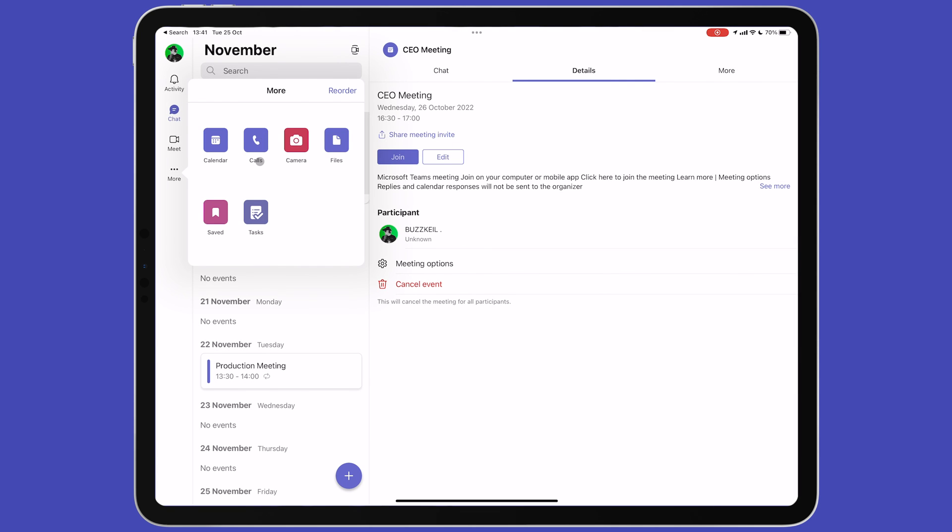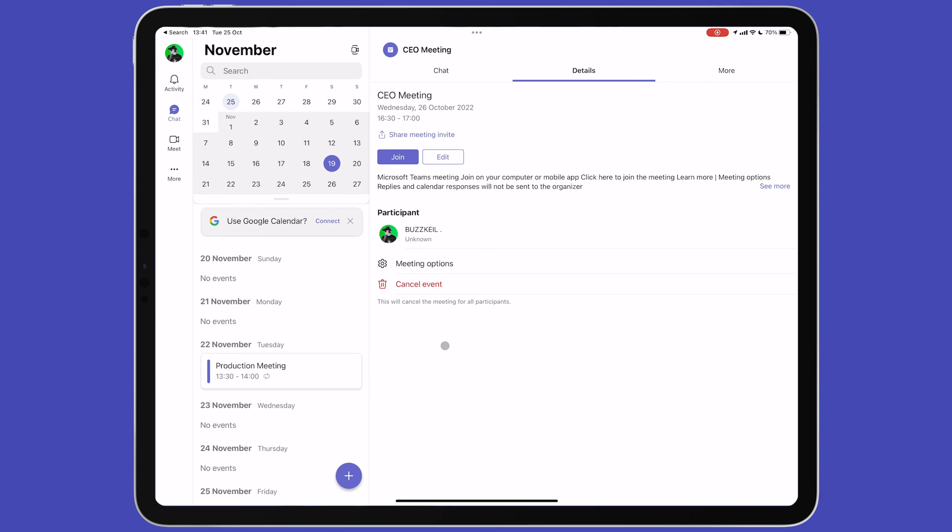Back on the more menu you have several more options. Calls lets you view your call history. Camera opens the device's camera. Files shows you recent files from Teams and OneDrive. And Saved shows you saved conversations if you have saved any previously.